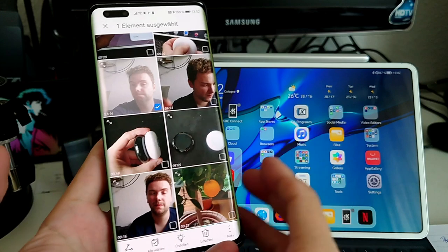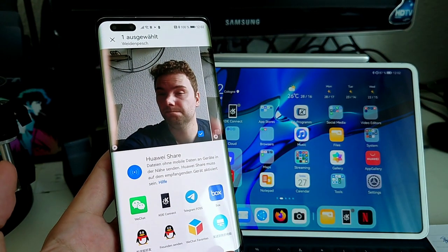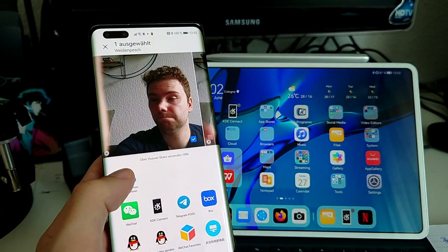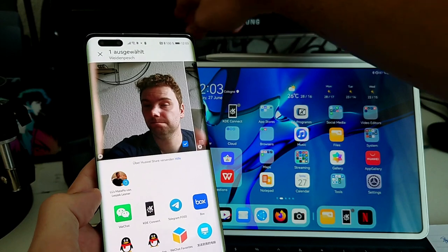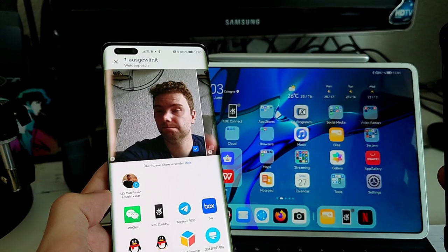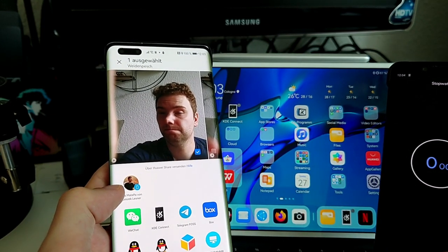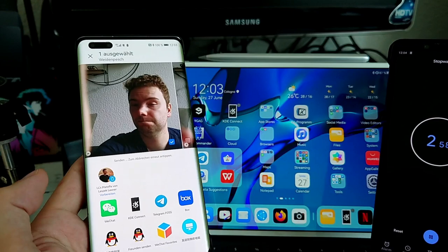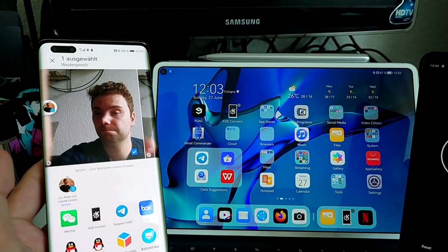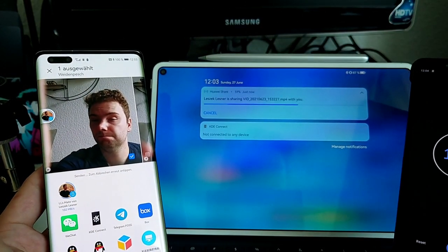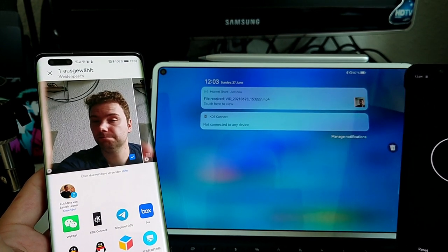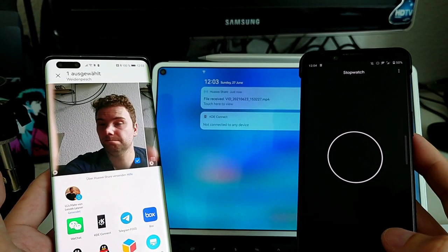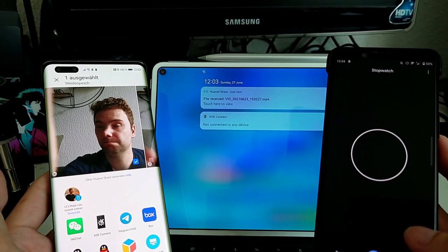So what we have to do is go to Share. We have to be in the same network. I have to enable Huawei Share here, and then my MatePad Pro is popping up. What I will do right now is start a stopwatch with my phone in the back and show you how quick it goes to transfer the file. So one, two, three, go! It's transferring the file over, and this is 16.52 seconds that it needed for transferring this 1.10 gigabyte file.